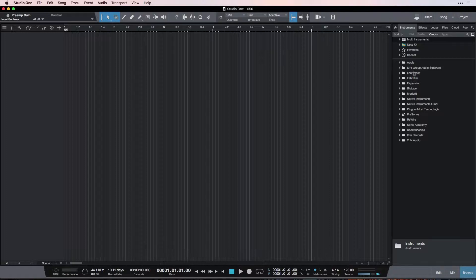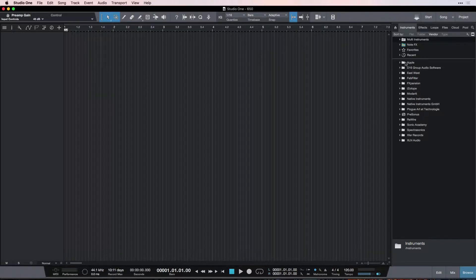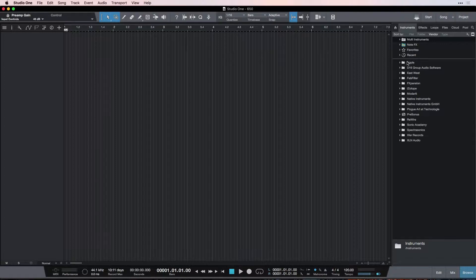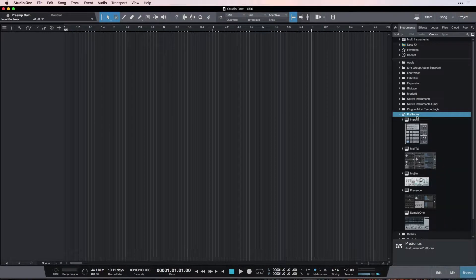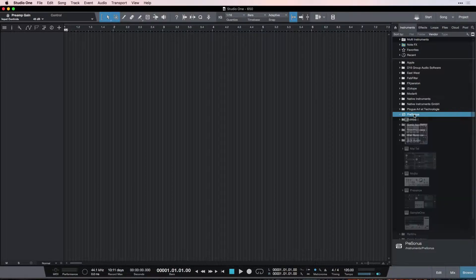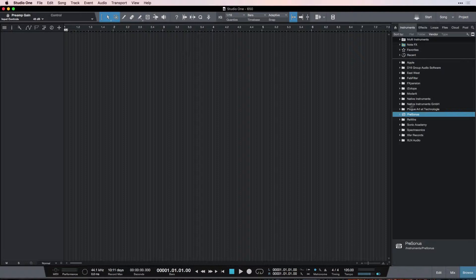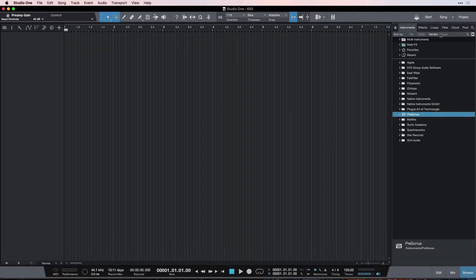Now, I may have a whole lot more folders than you do. That's because I have some third-party plugins that are made by people who are not Presonus. So Presonus has their own set of plugins, but there's a lot of other companies that make their own plugins as well. And I have some of those. So up at the sort by, we can change how we see it.